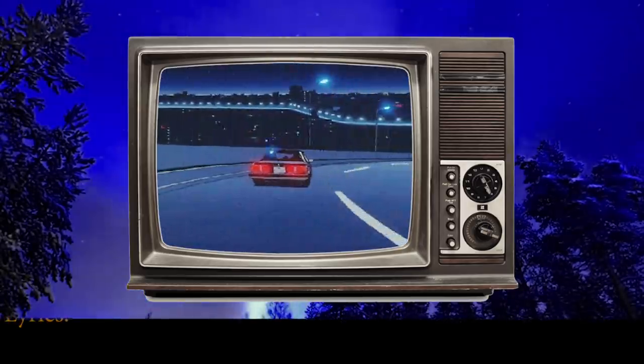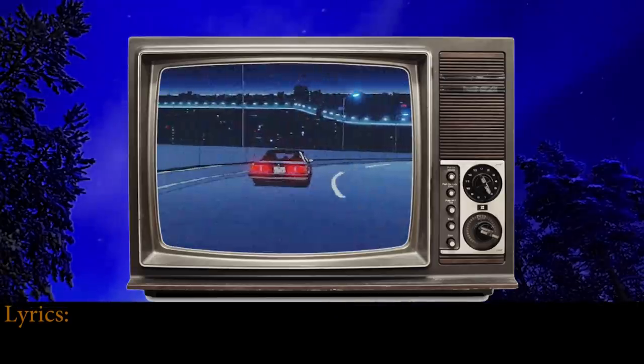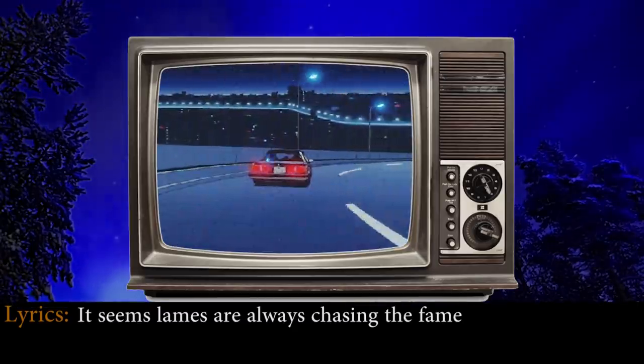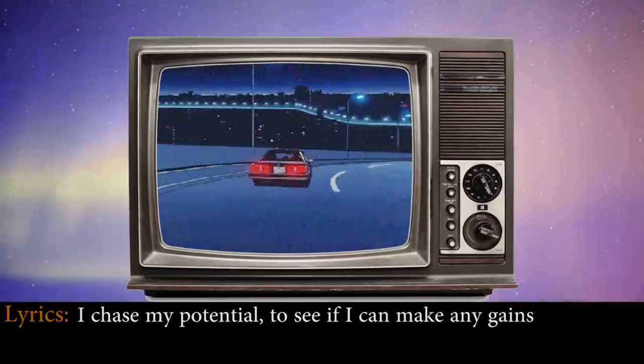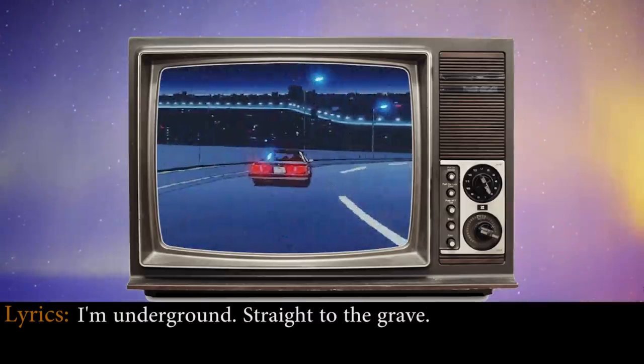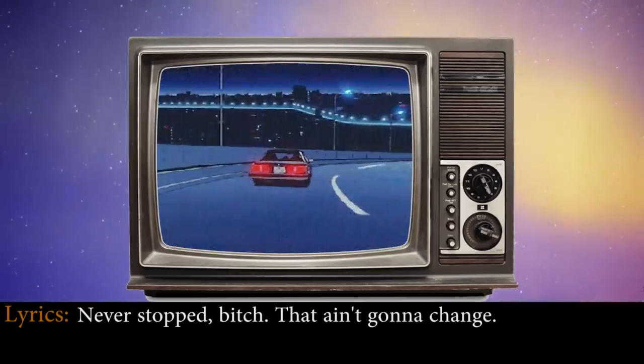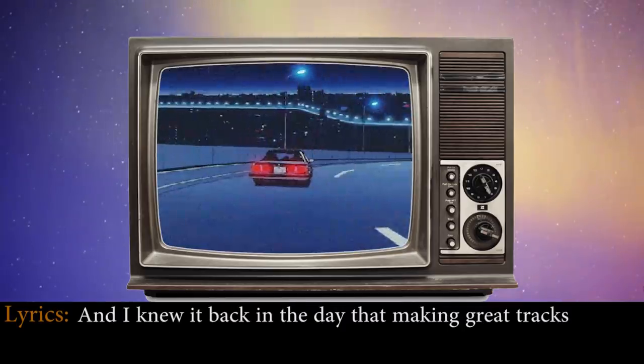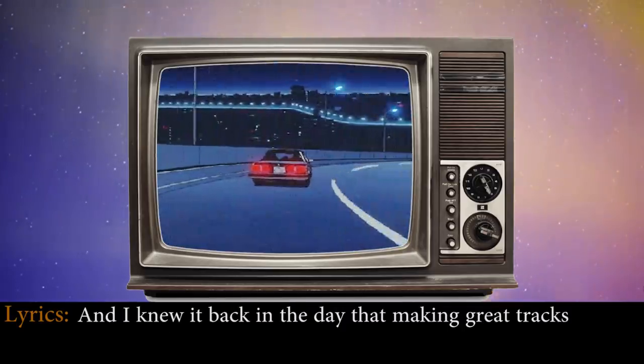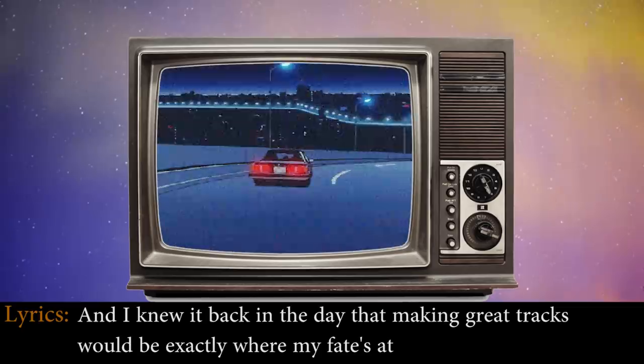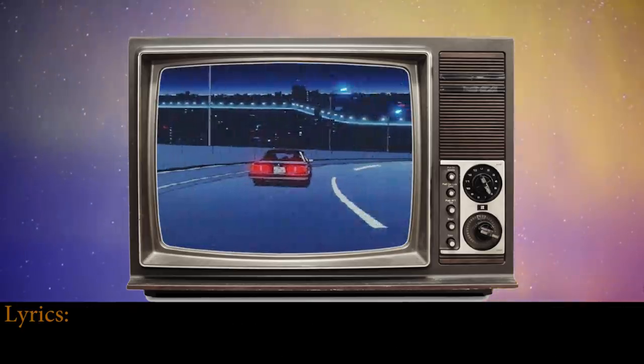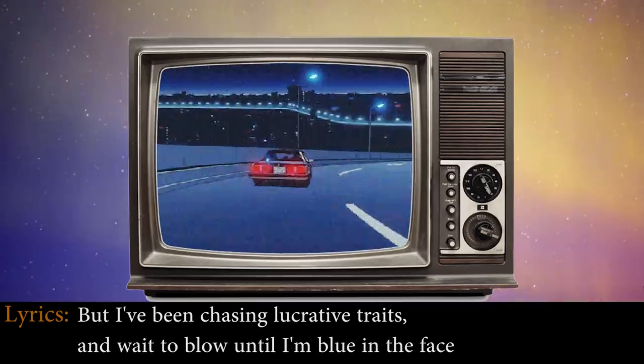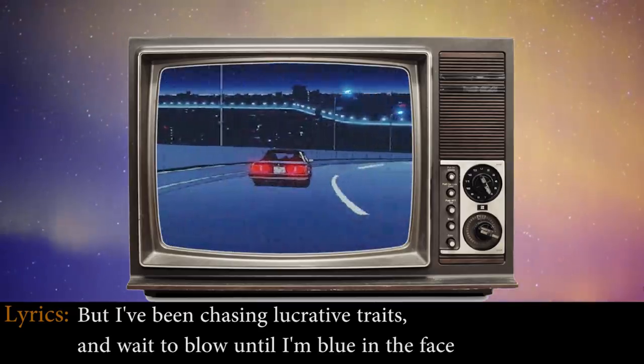Yeah, yeah, yo. It seems lame, always chasing the fame. I chase my potential to see if I can make any gains. I'm underground, straight to the grave, slave to the game. Never stop, bitch, that ain't gonna change. And I knew it back in the day that making great tracks would be exactly where my fate's at. Had to state facts, don't know if you can relate, but I've been chasing lucrative traits and wait to blow up till I'm blue in the face.